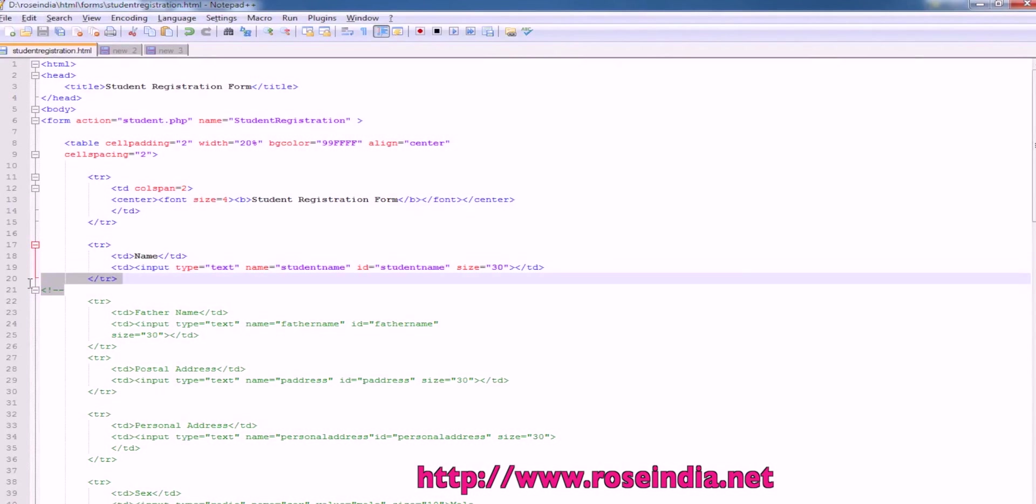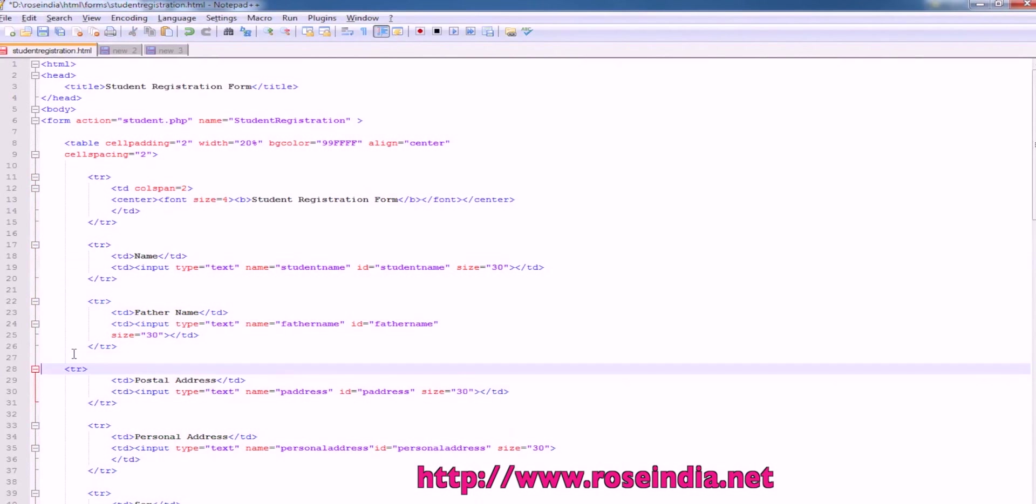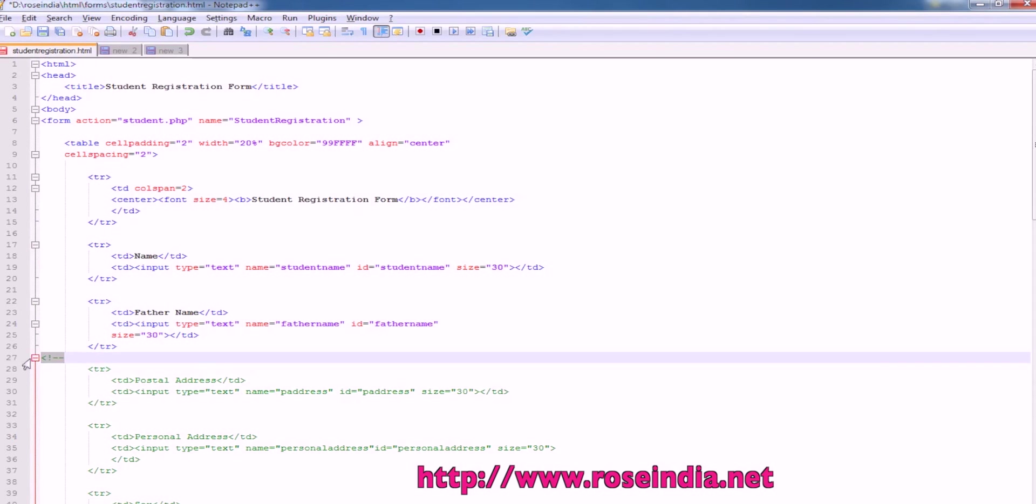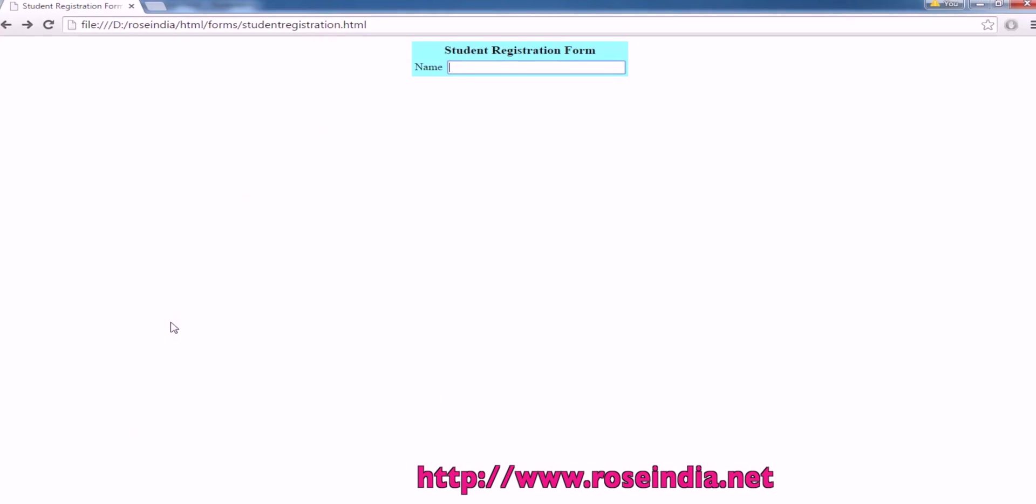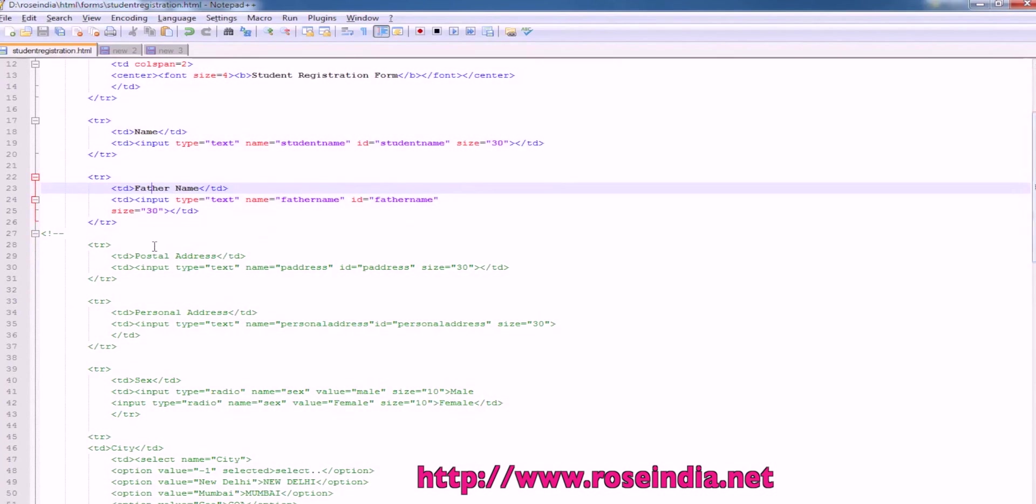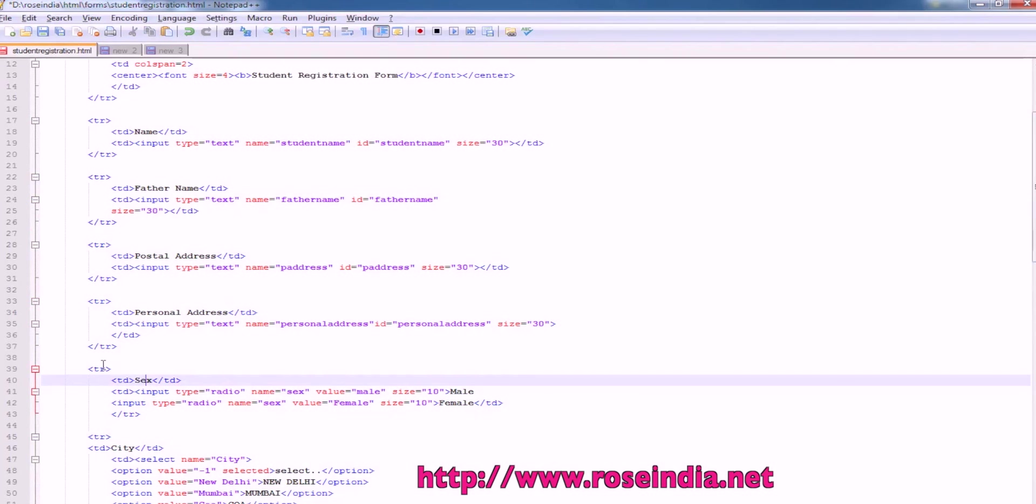Similarly, we can remove this comment. So this is used for comment. All the other parts are in commented block. So we will have, now will come the father's name. Similarly, we have postal address, personal address and the sex.